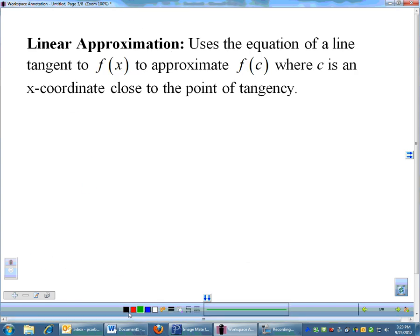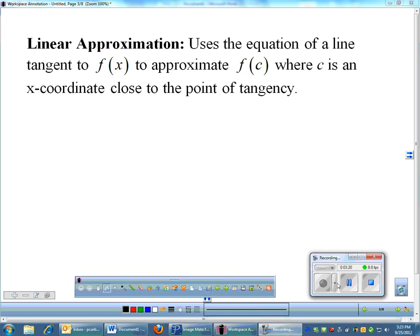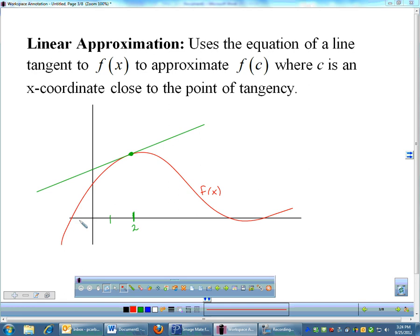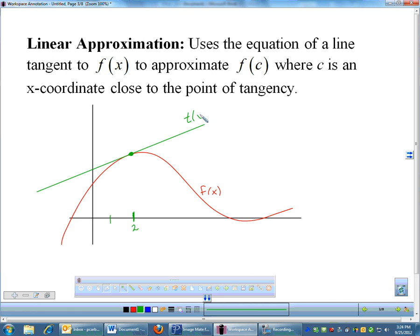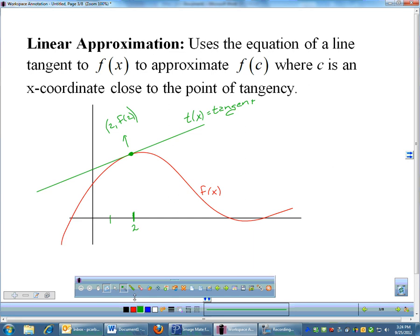Now, onto linear approximation. The idea is that you use the equation of a tangent line to approximate your function's values. Here's a graph with a function f(x) and its tangent t(x). The point of tangency is at x equals 2, so that point is (2, f(2)). If the function is ugly and you don't want to plug numbers directly into it, say we want to approximate f(2.1).